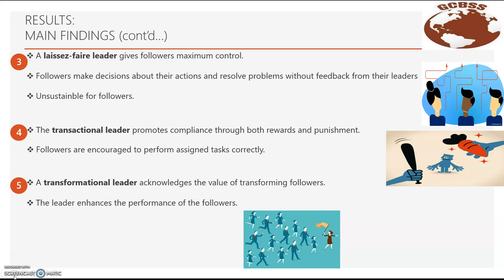Fourth, the transactional leader promotes compliance through both rewards and punishment, and followers are encouraged to perform assigned tasks correctly. Fifth, a transformational leader acknowledges the value of transforming followers, and the leader enhances the performance of the followers.